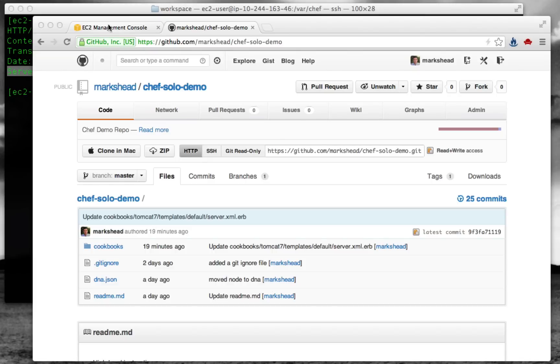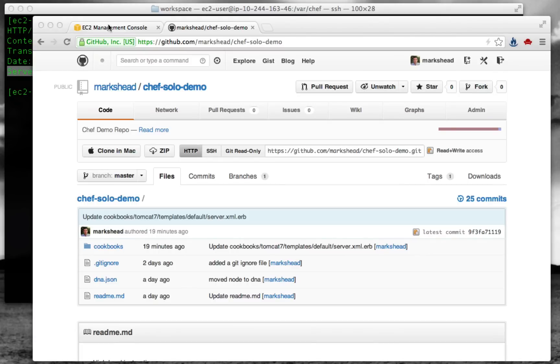In this demo, we're going to show how to use Chef solo. First, because it's a good way to consistently manage a small number of servers, and second, because it's easier to understand how Chef server works if you've seen what Chef does in a simple Chef solo environment.